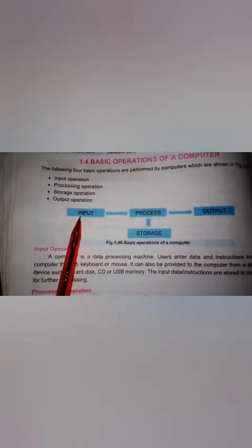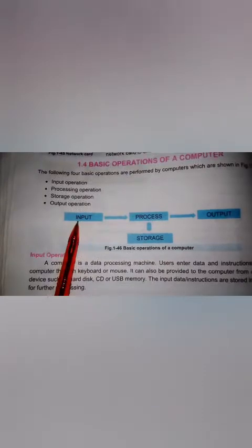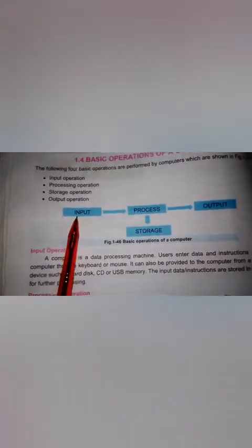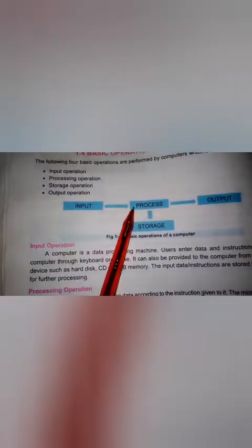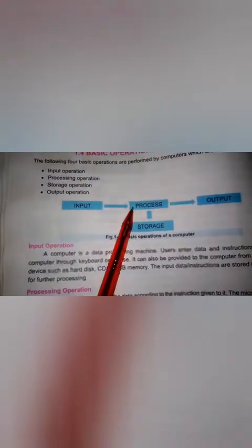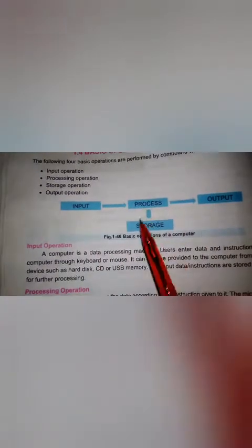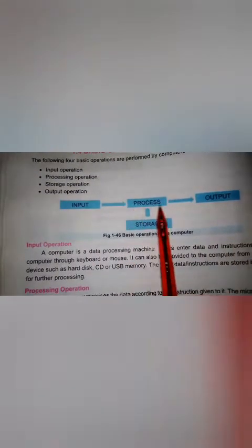The first is input operation. What happens in input? It is all the data that we put into the computer for some work, some process — which we call input operation. After that, the data which is processed by the computer is performed by the process operation.